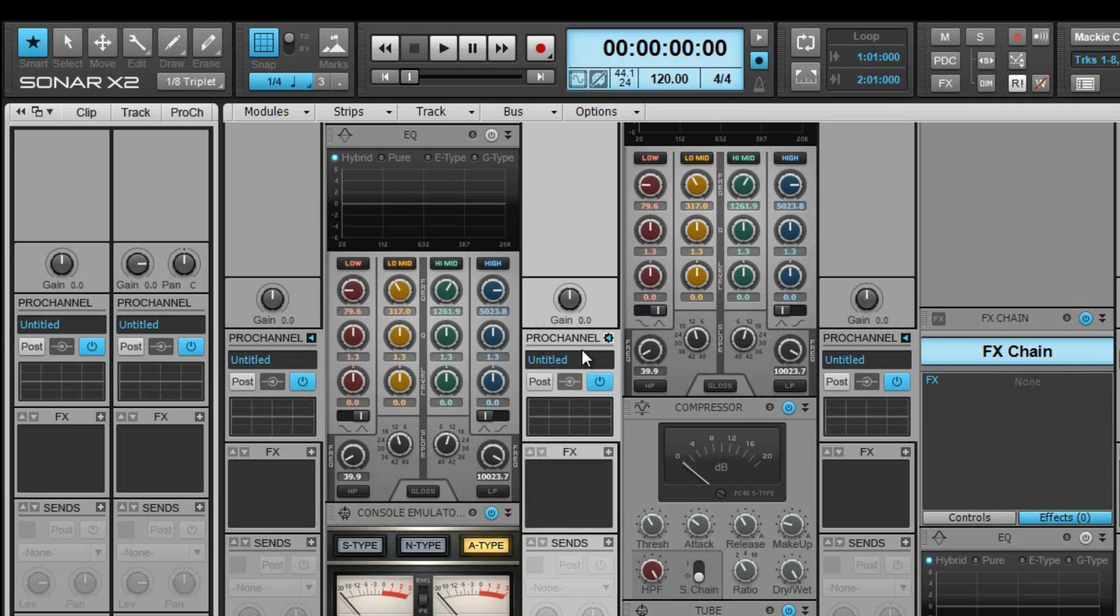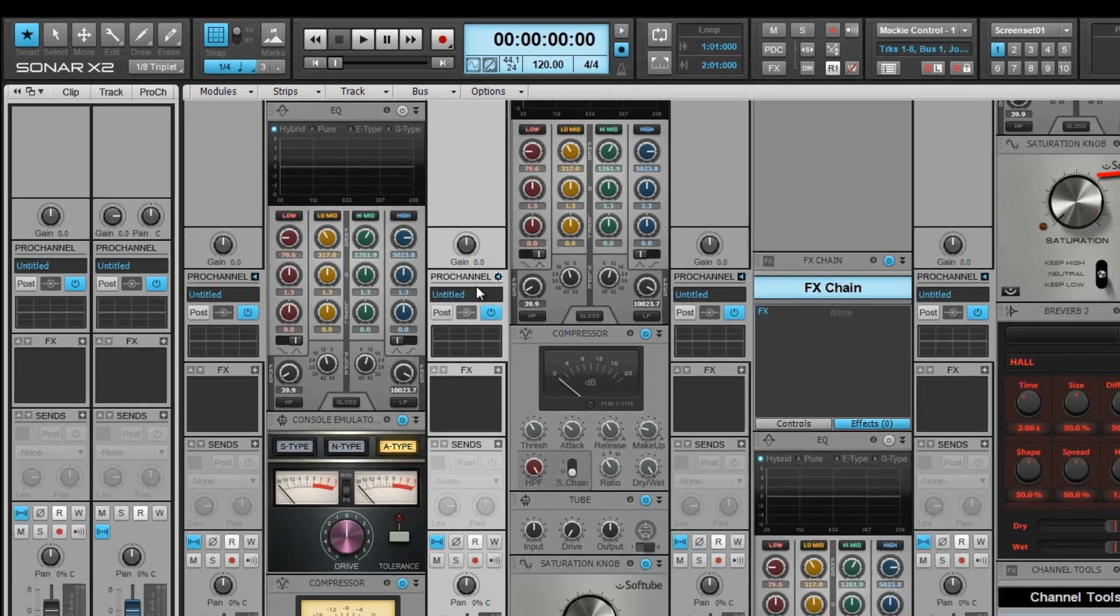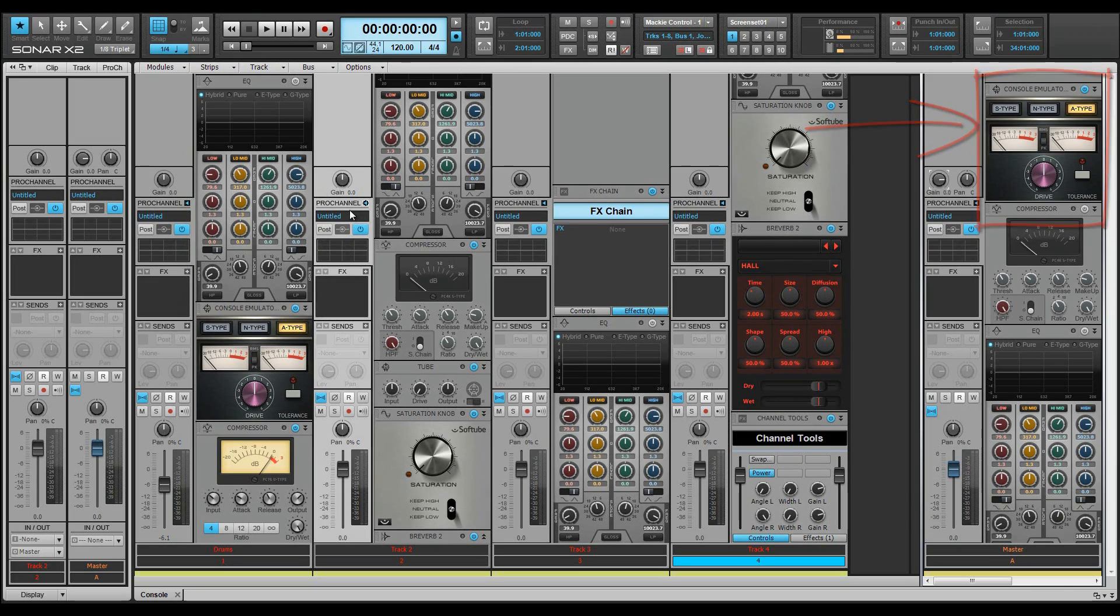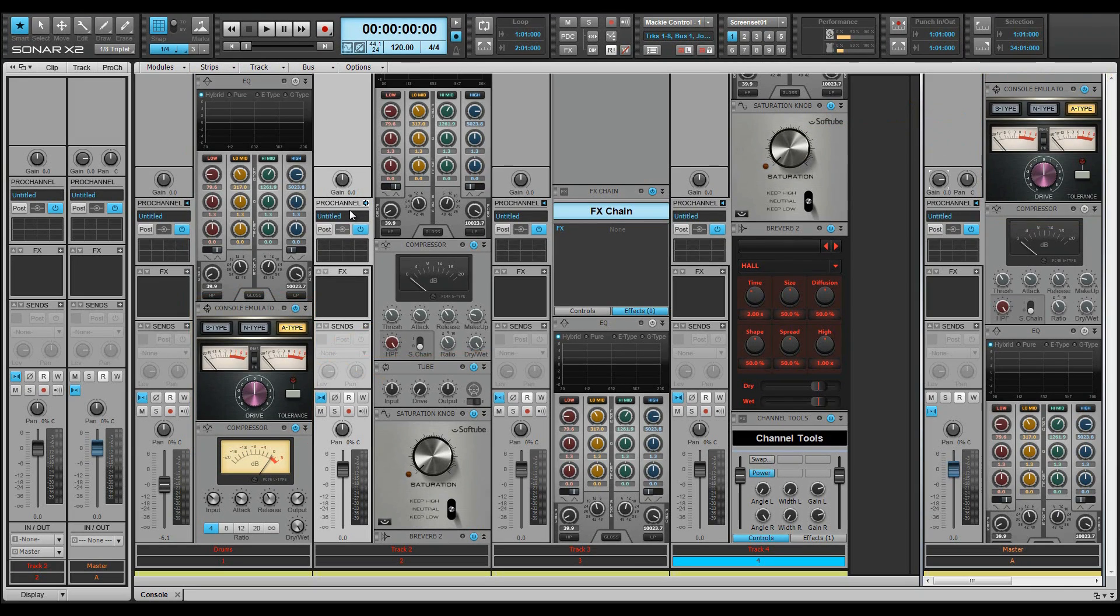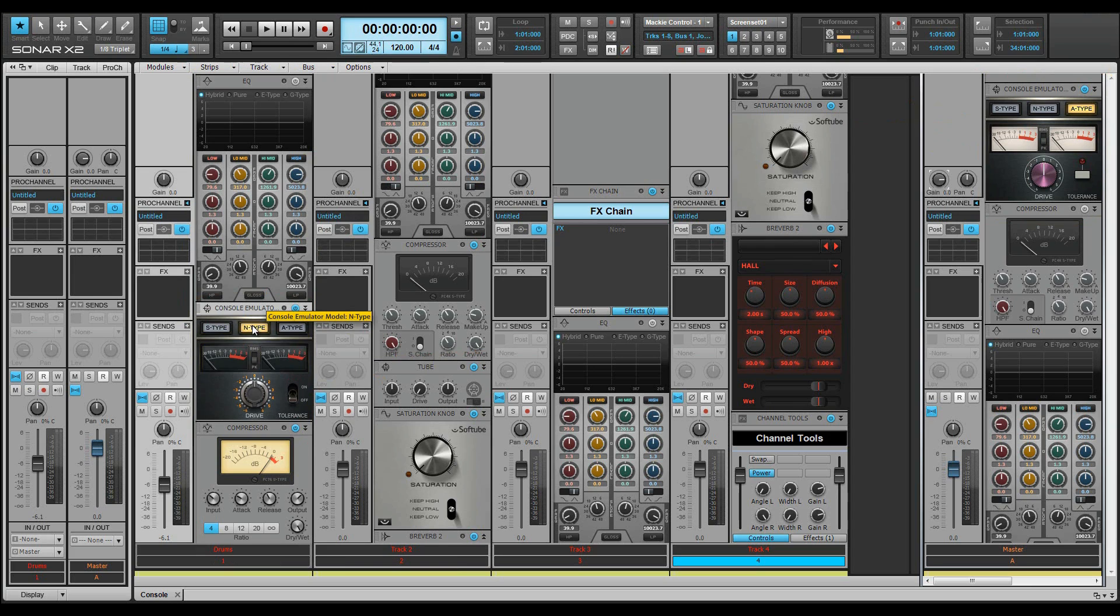The included modules are two console emulators, one for buses and one for tracks. Each emulator has three different types to choose from.